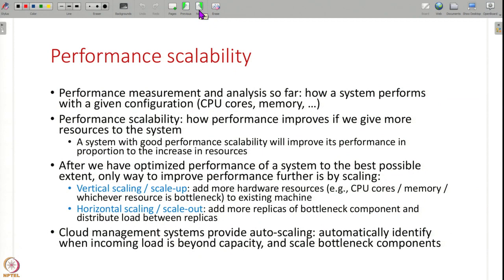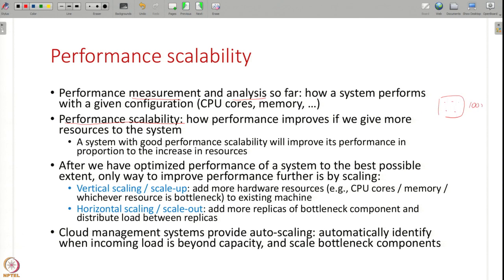What is performance scalability? So far what we have seen this week is how to measure performance, how to analyze the performance we have got, and how to optimize the performance of a system — a system with a given number of CPU cores and memory. The other aspect of performance is what is called performance scalability. The performance of a system only tells us what performance you get for a given set of resources. This system has a capacity of say 100 requests per second — over 4 cores this system has 100 requests per second.